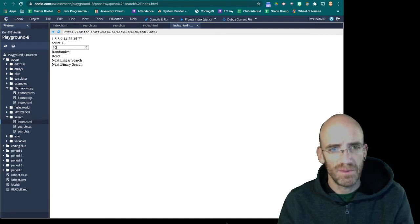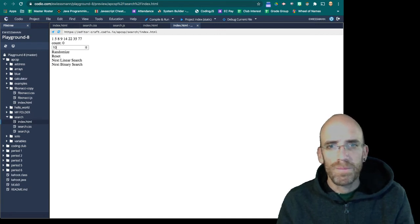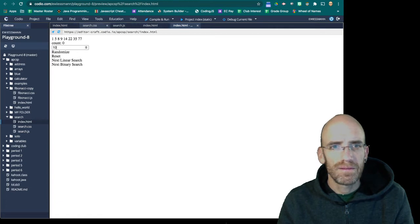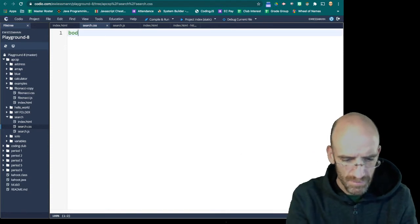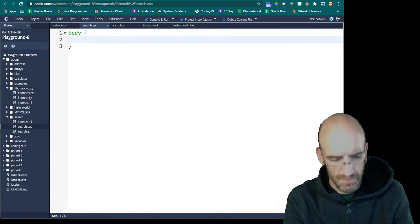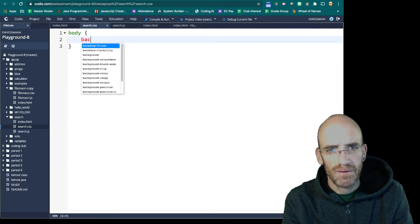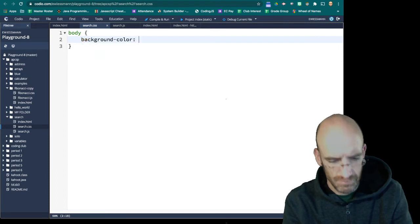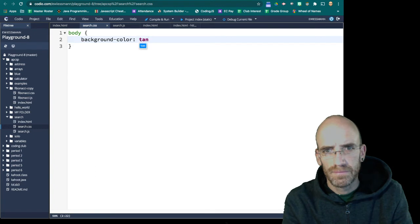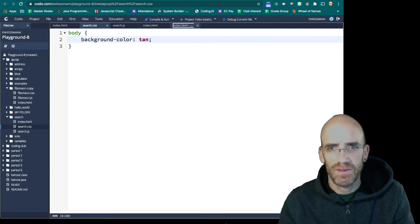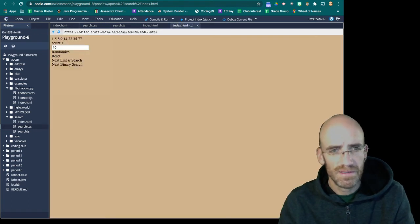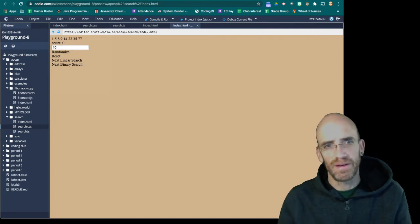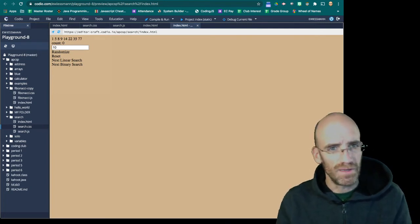So in our CSS, we can say body, background color, make it tan. Make sure that this works out. It's tan.